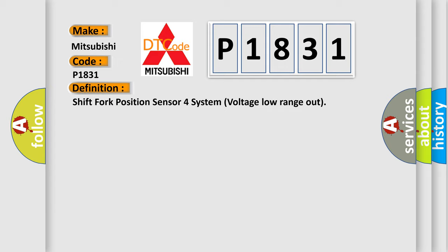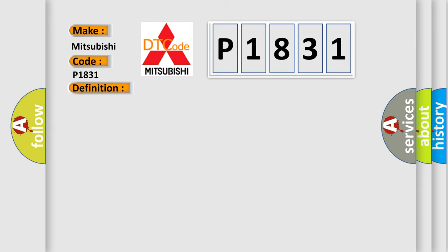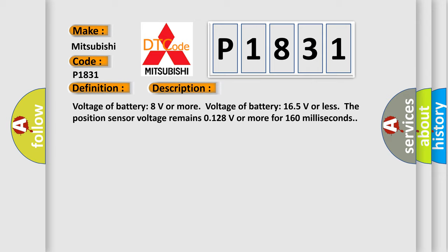And now this is a short description of this DTC code. Voltage of battery 8 volts or more, voltage of battery 16.5 volts or less, the position sensor voltage remains 0.128 V or more for 160 milliseconds.